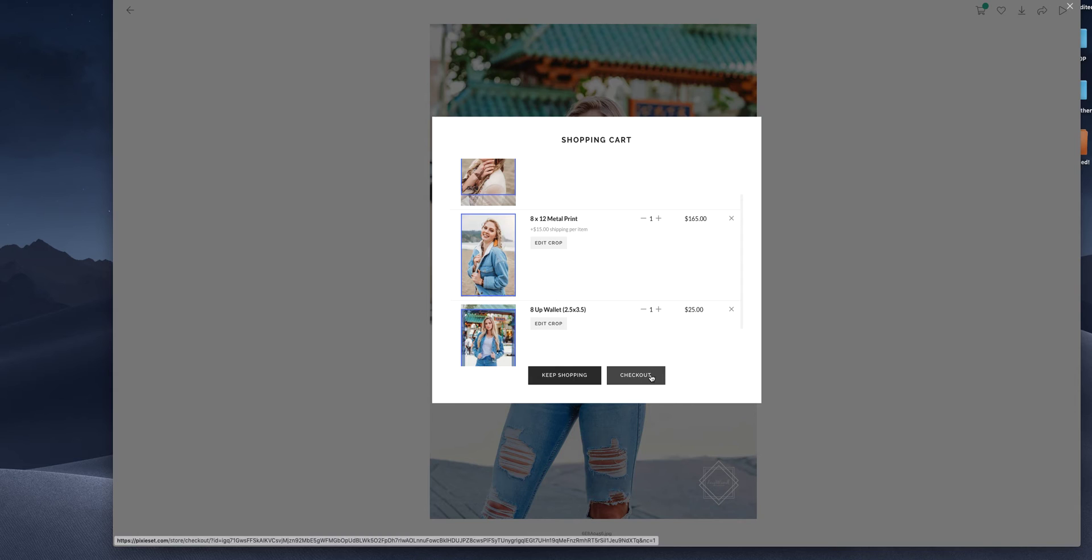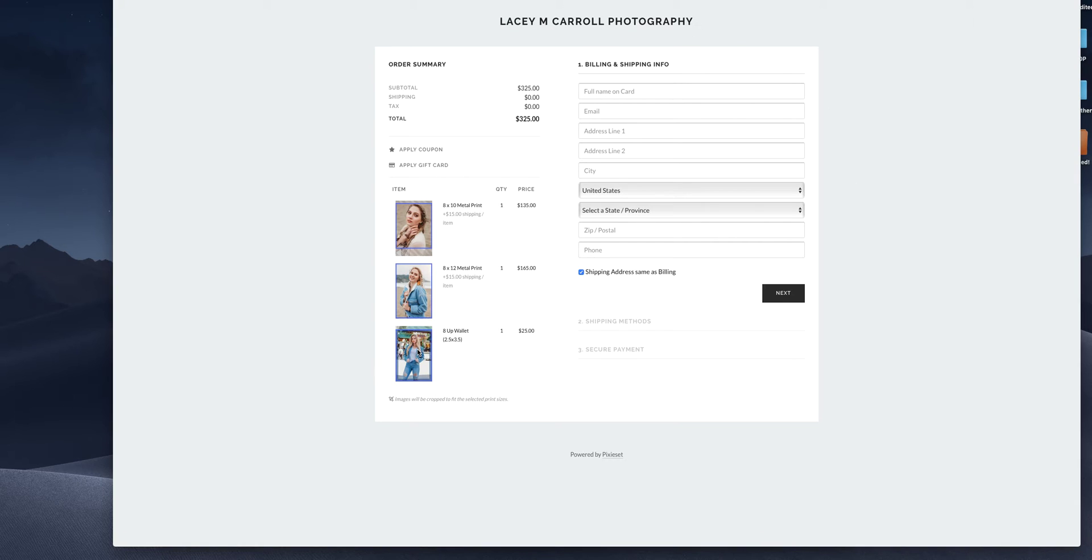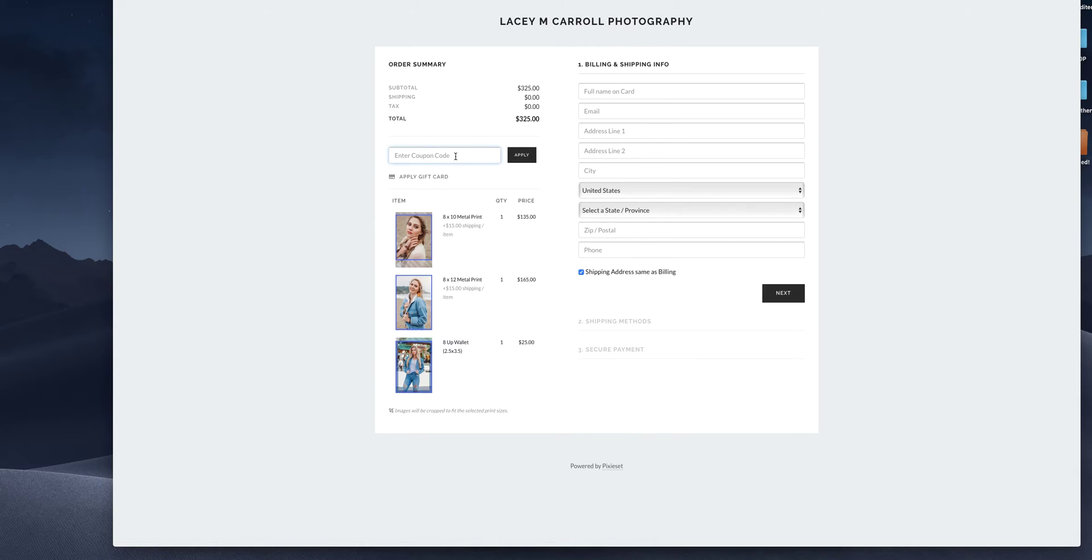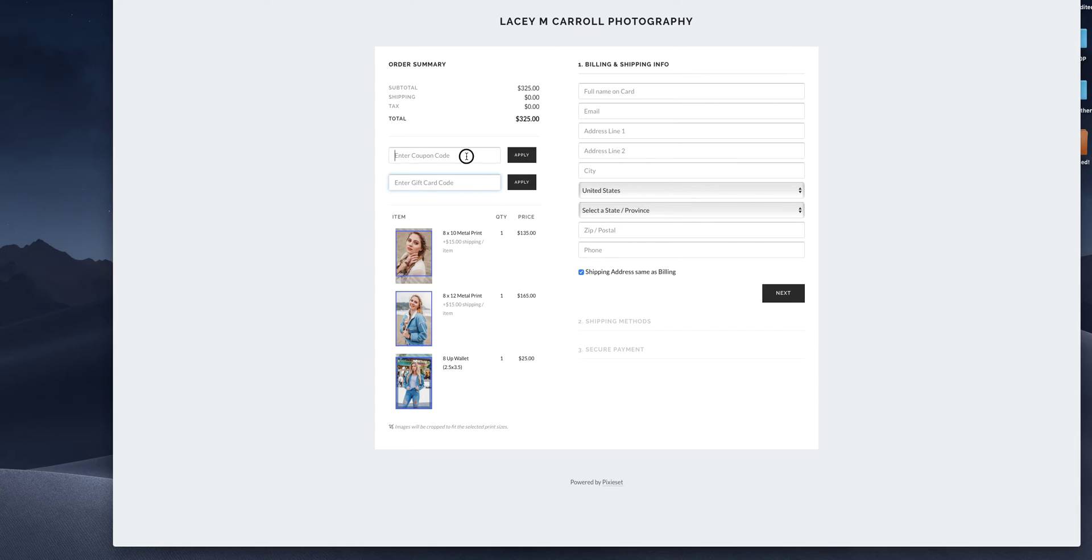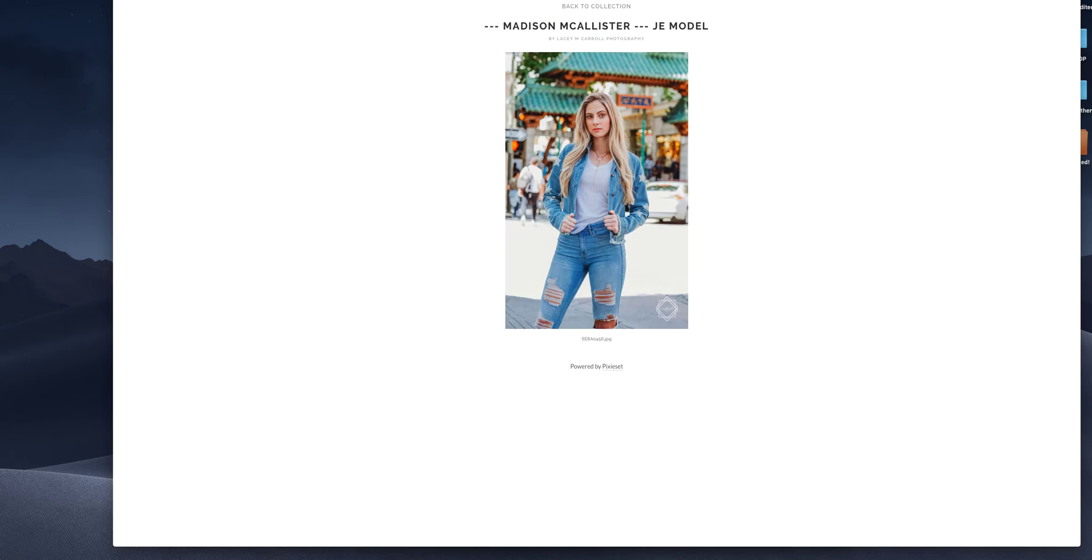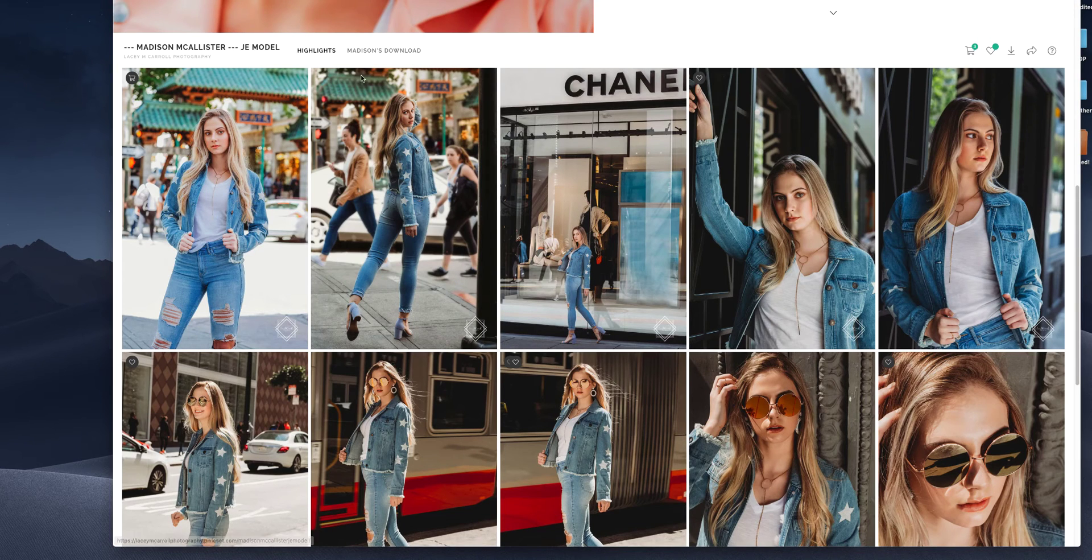When you're done, you can go to checkout, enter your information, and it's pretty straightforward from there. You can also apply any coupon or gift card. Let's say you pre-purchased a package that comes with print credit. That's where you would put your gift card code. And if I'm running a special, you would put a coupon code here. All right.